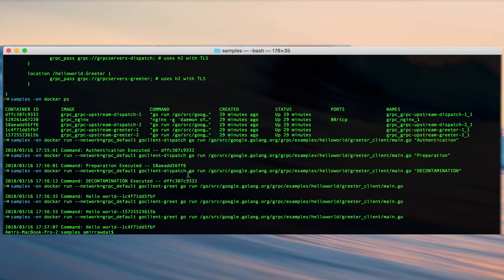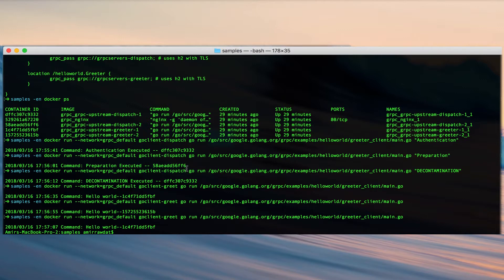So here's a simple demo of how you can reverse proxy connections and load balance connections using Nginx with native gRPC support. I hope you enjoyed this demo and take care.